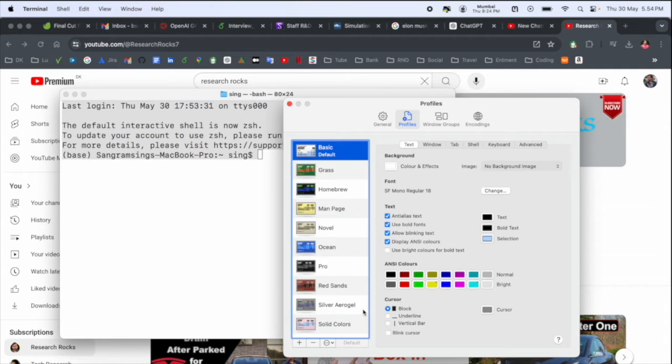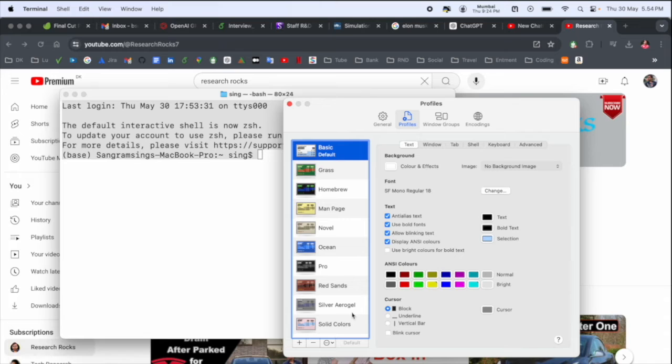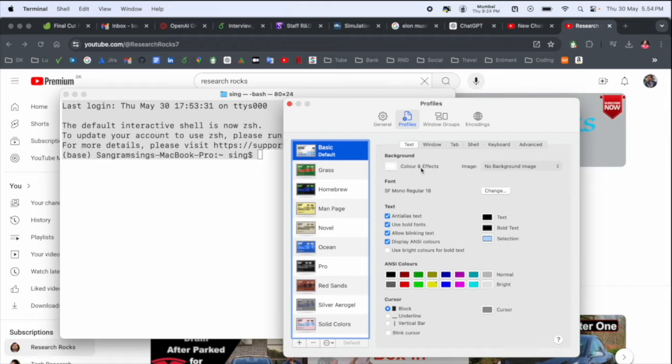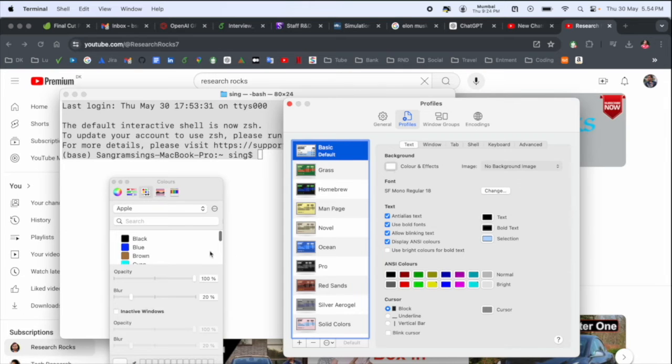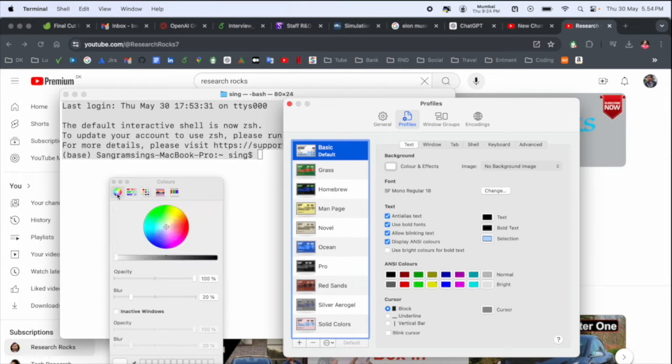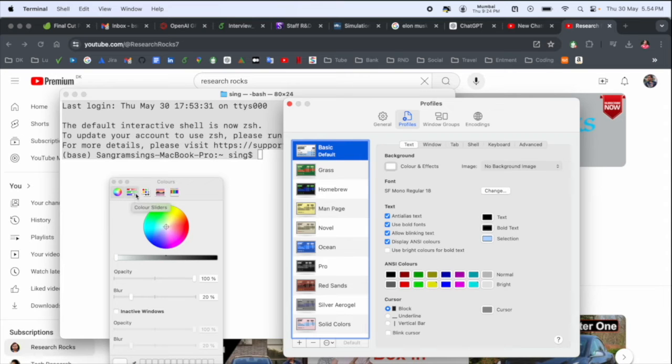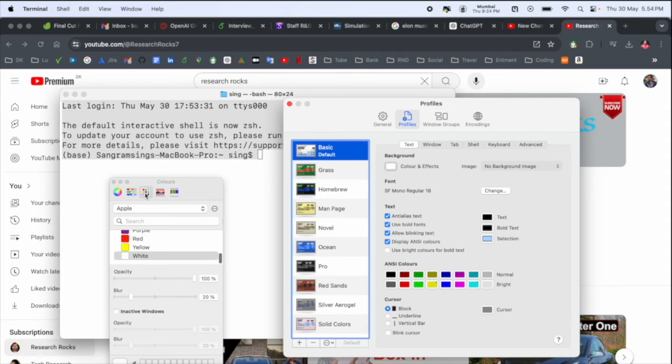Here everything is available and it's very simple to change the background color. First one is color and effects. You can click here on color and effects. Here you can select different level colors or different colors.